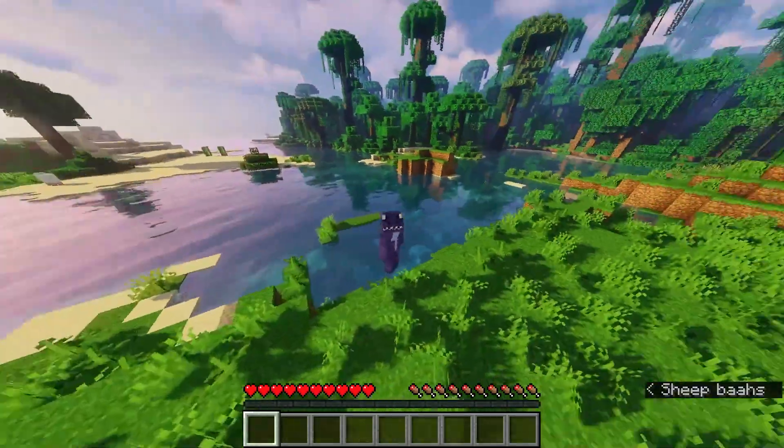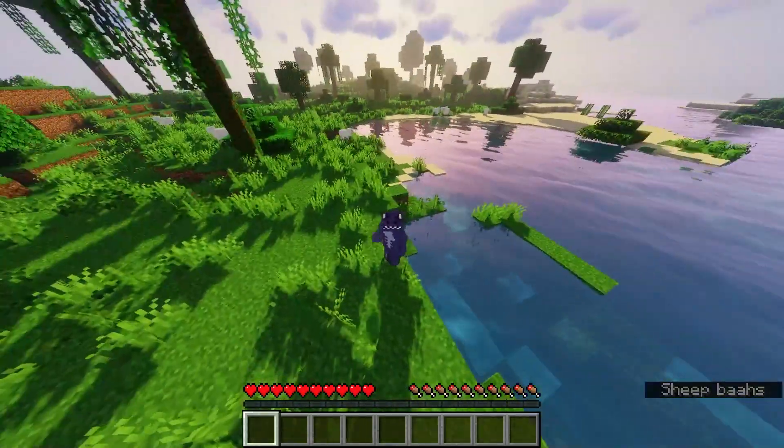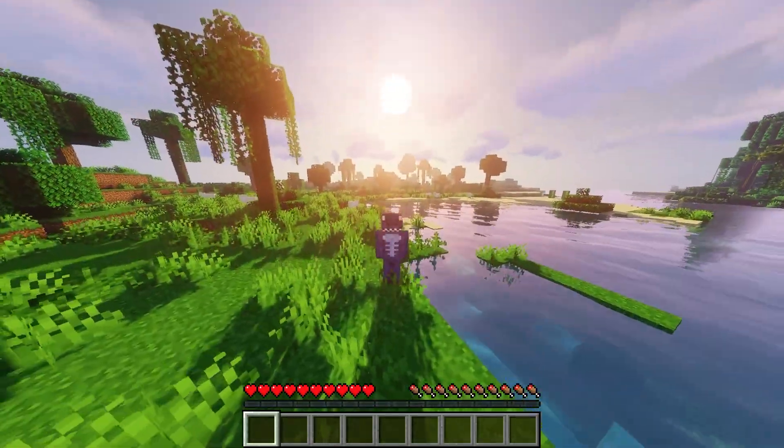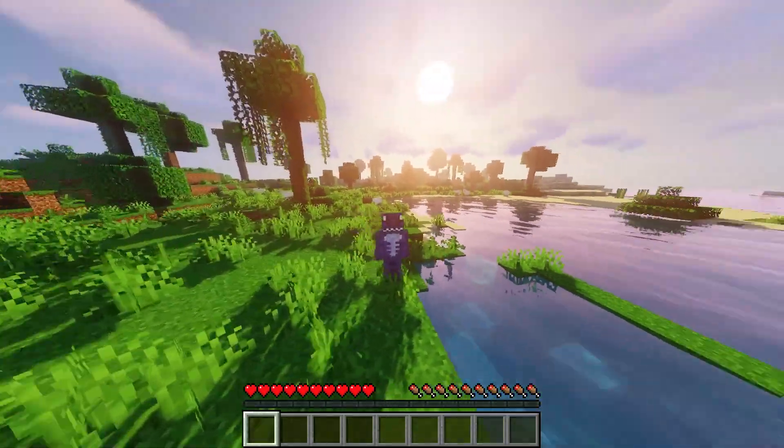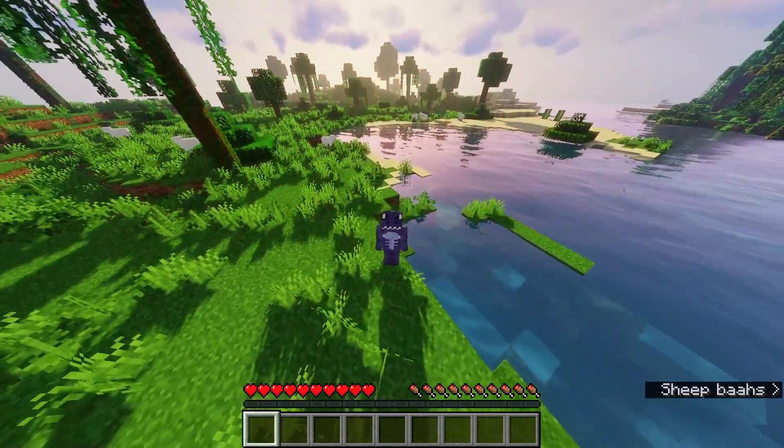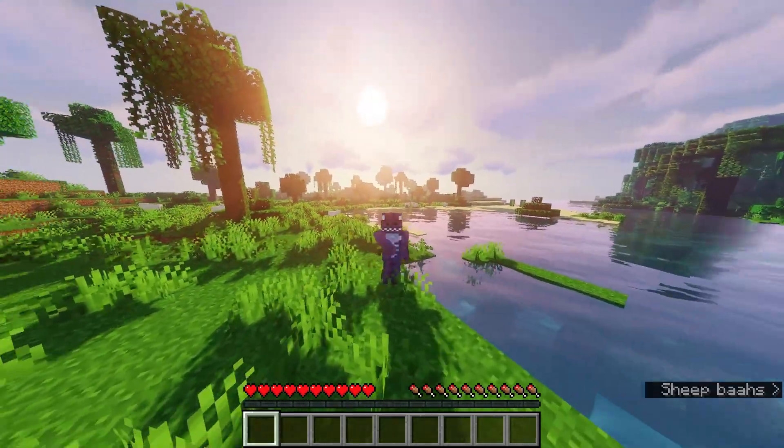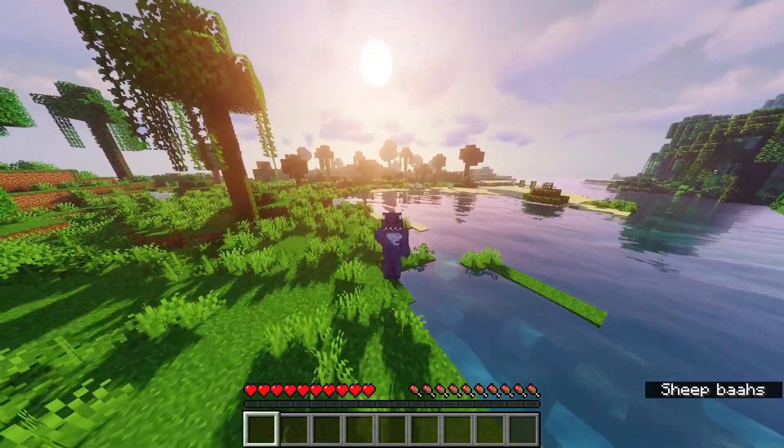Let me teach you how to download and install Vibrant Sildur Shaders for Minecraft 1.19.3 in this quick and simple tutorial. Let's get started.